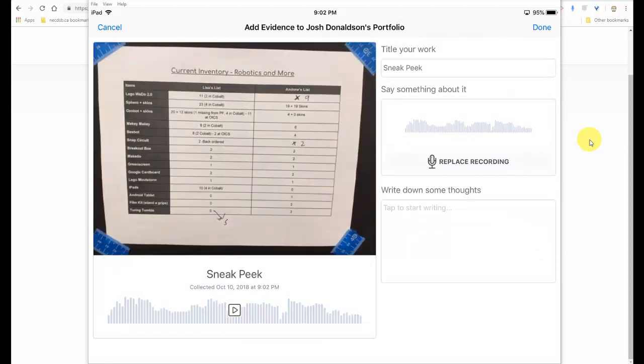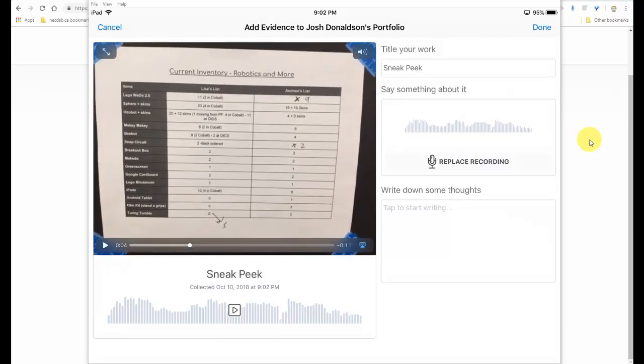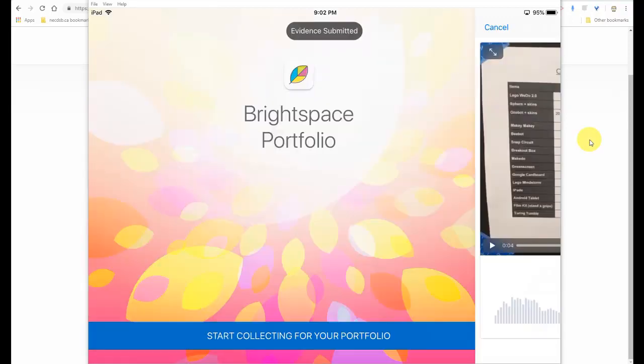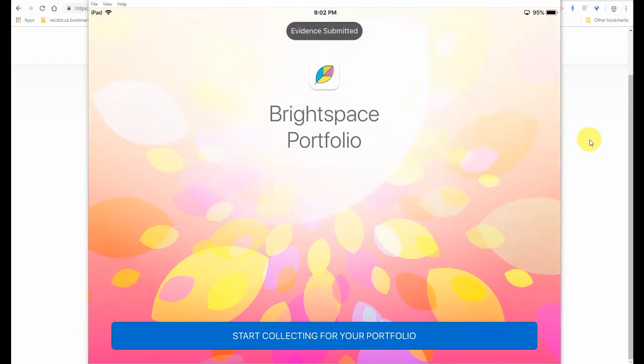And again, that can either be the student doing that on their own behalf. Or in a younger grade, maybe it's a teacher doing that. So they can have that. I'm going to take the video for themselves. And once I'm done, I'm going to press done. And that's it. Now that iPad can be passed along to start collecting for the next student's portfolio.